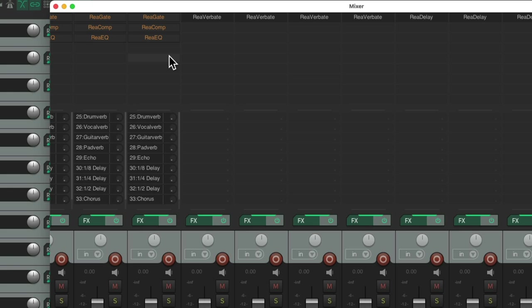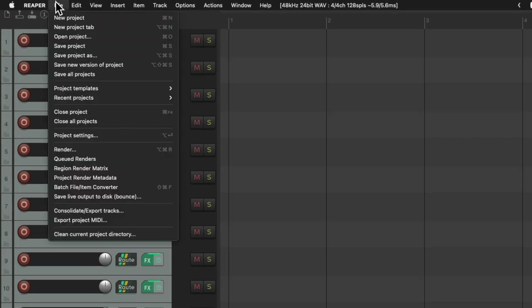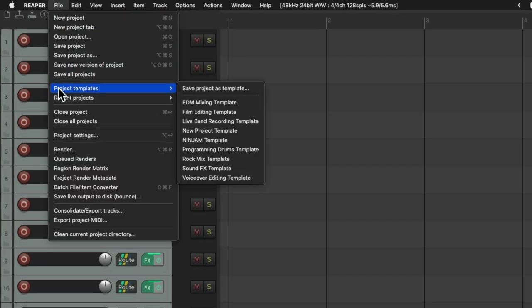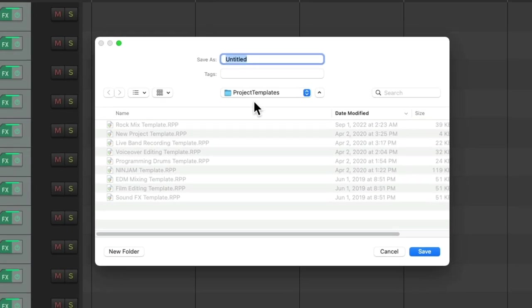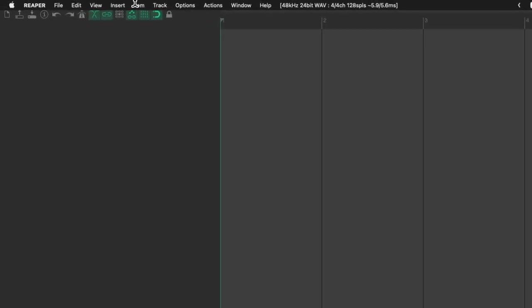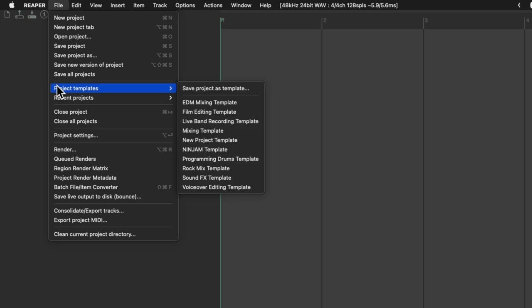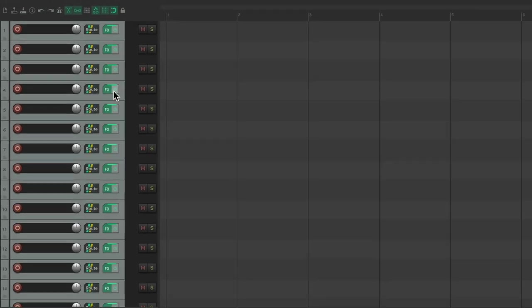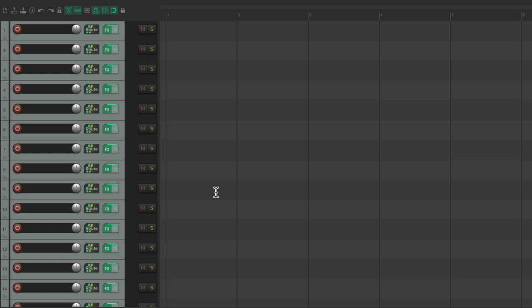Go to File, Project Templates, Save Project as Template, and just give it a name and save it. And now we're ready to start a new mix. Go to File, Project Templates, and just bring in a mixing template. And then by default, all these tracks are set up with our effects returns ready to go.